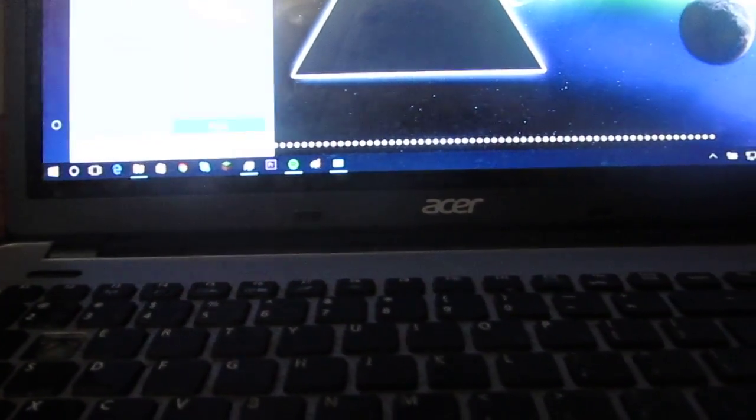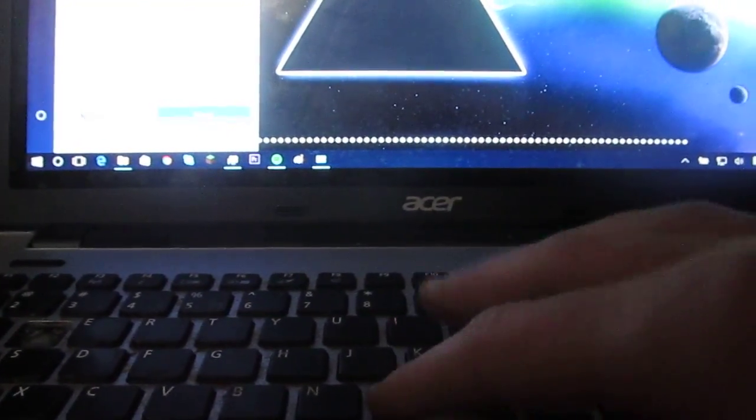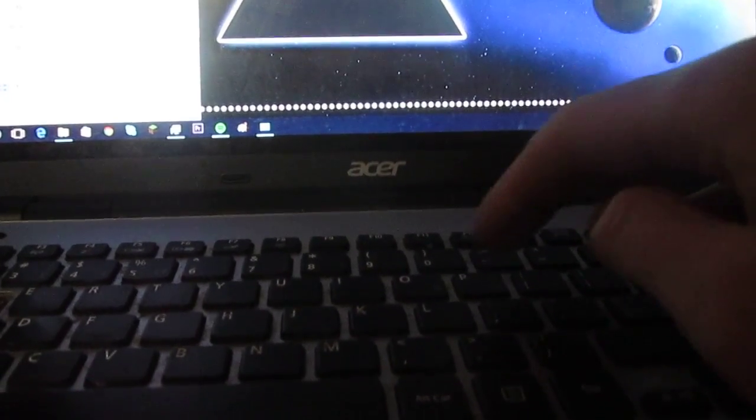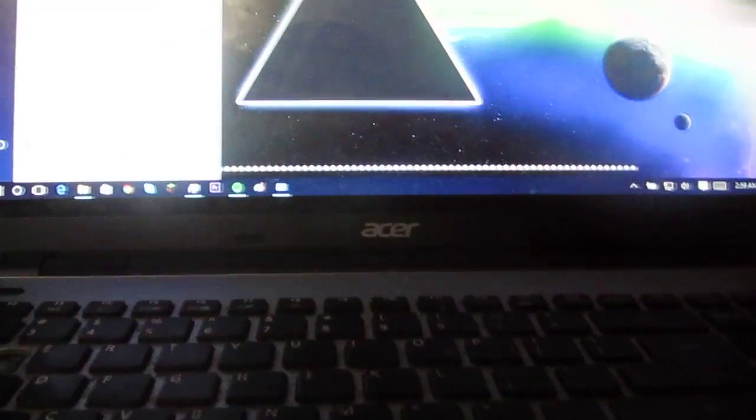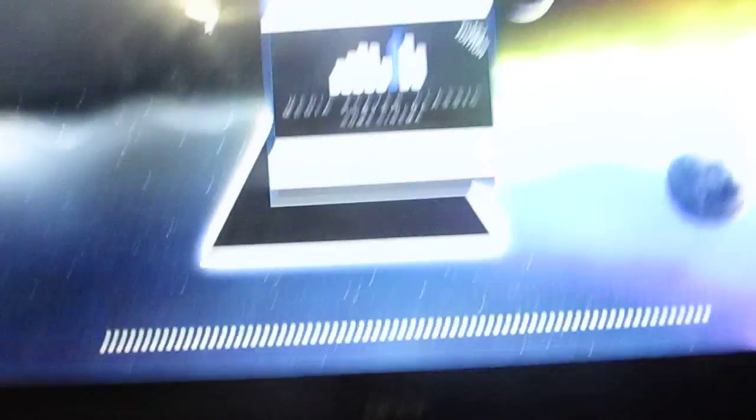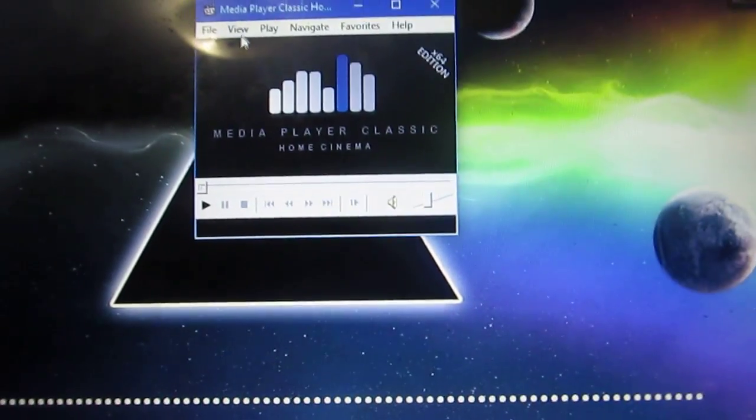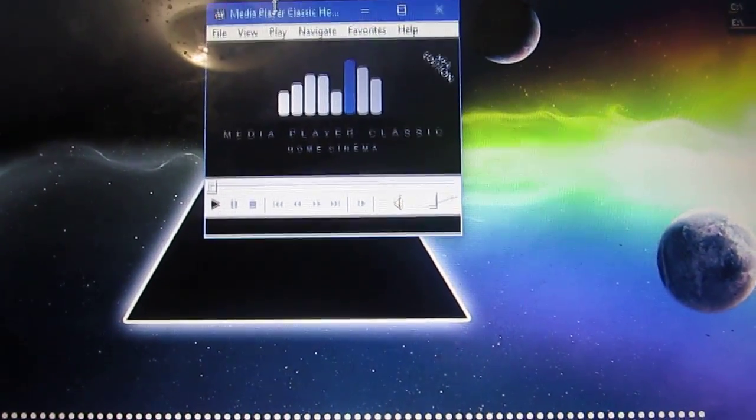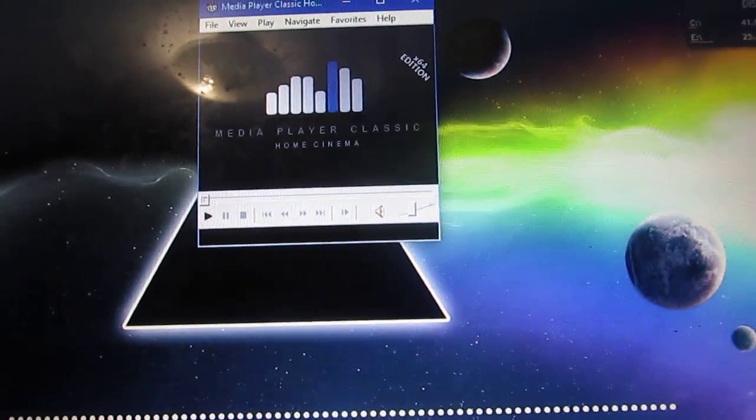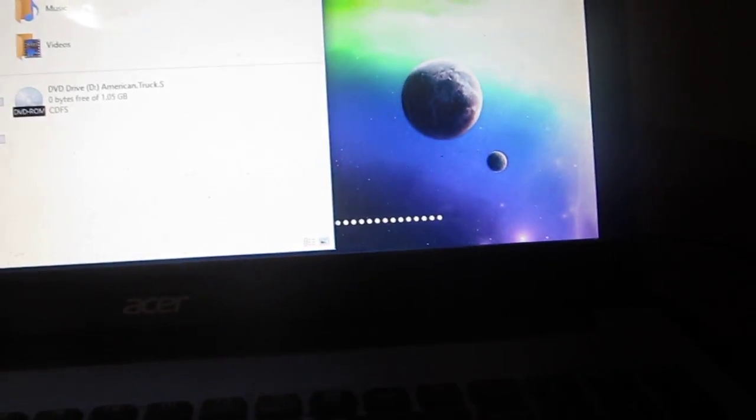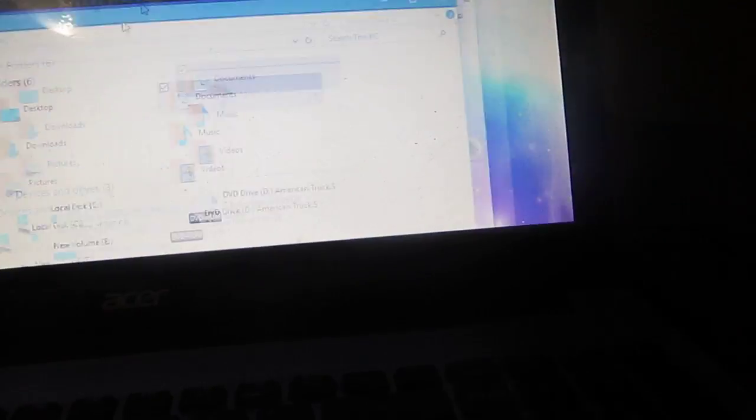We have for a media playing tool on here, we've got Media Player Classic Home Cinema and believe that should, I guess it would help if I typed it in right, which is basically a remake of the original media player that was used in Windows 2000 and whatnot. It worked quite well.